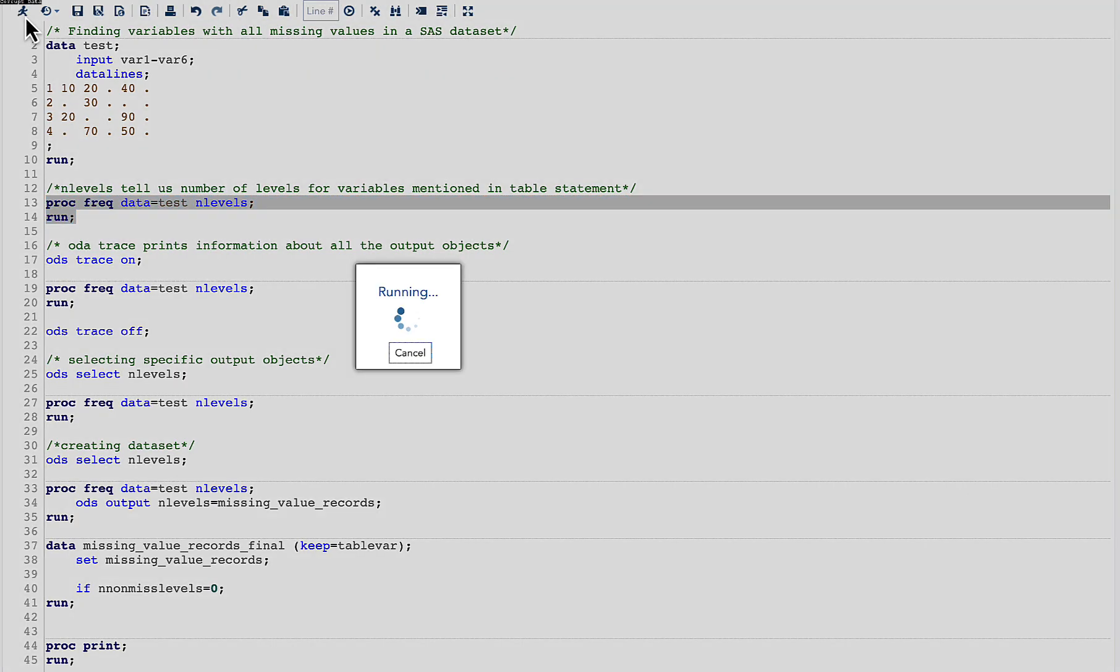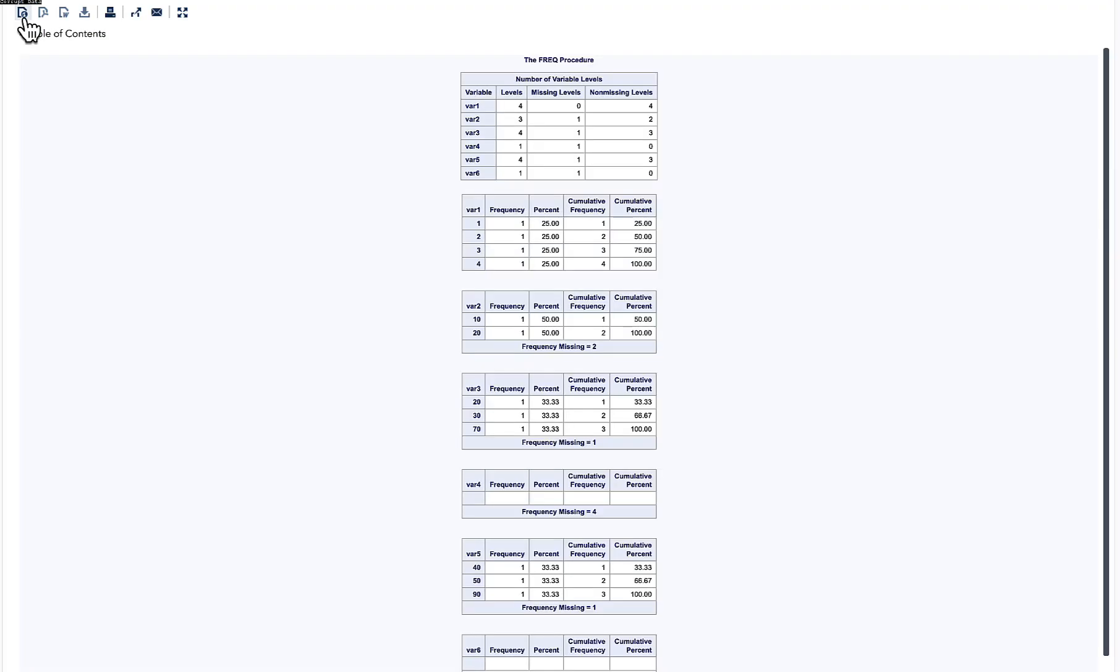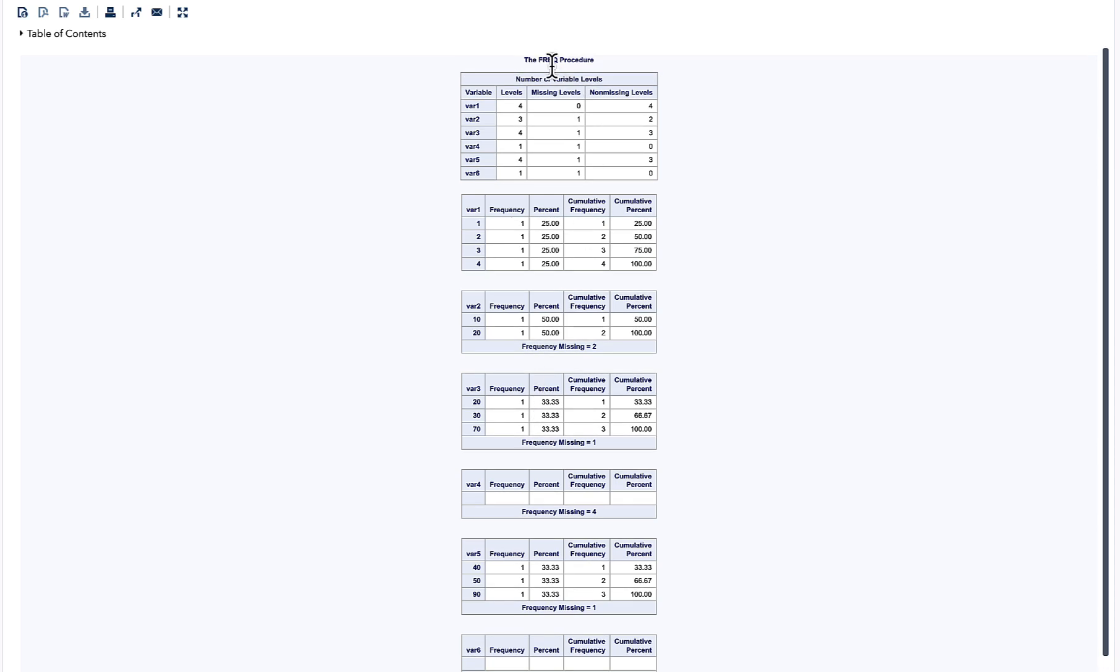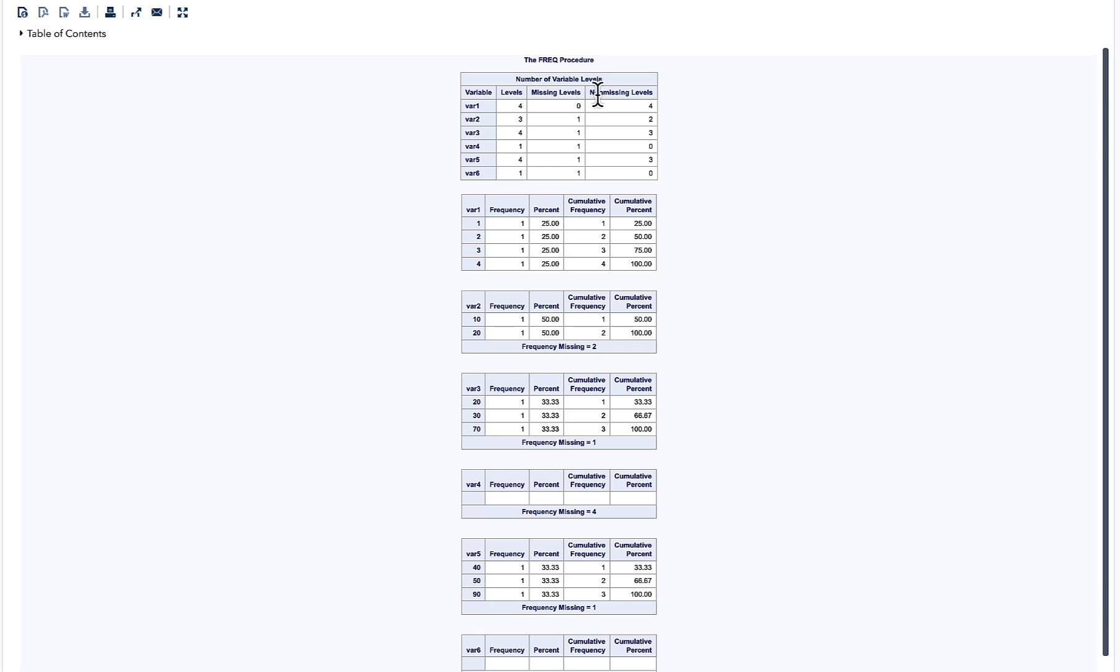If you go into the result here, you can see various reports, but we are interested in the very first report. In here, we are interested in two columns: the first column 'variable' which gives the name of variables, and the last column where it talks about non-missing levels.